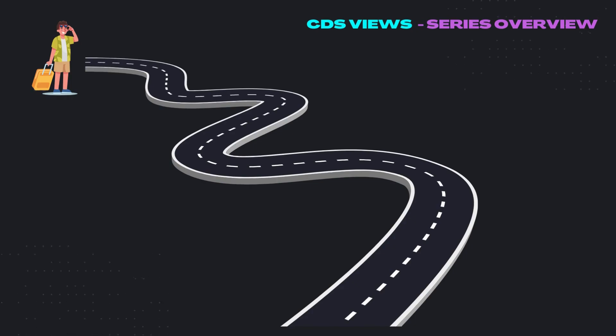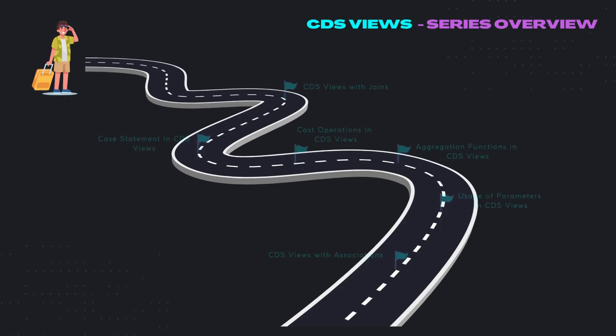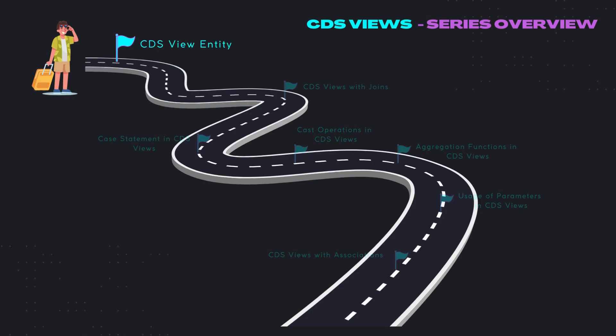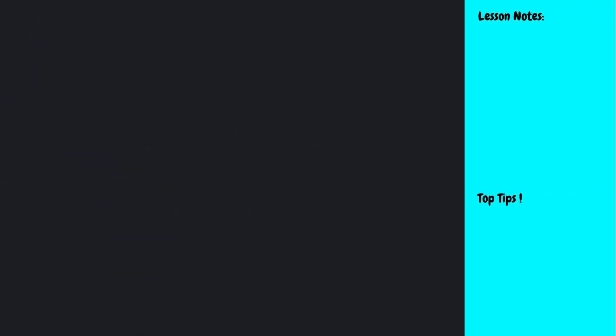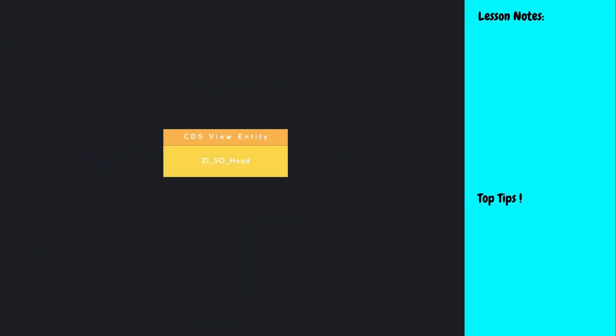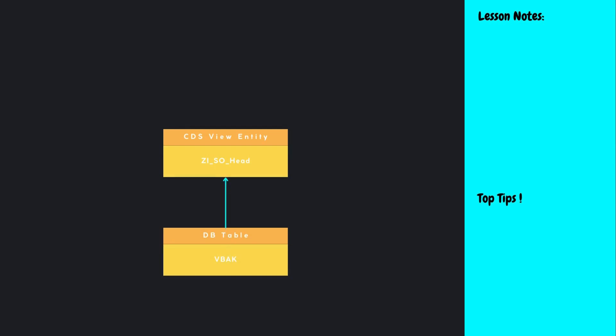In this first video of our tutorial series on CDS views, we will see how to create a CDS view entity. A CDS view entity is a basic kind of CDS view, so it's a good starting point to learn about CDS views. We will be creating a CDS view entity on top of the sales order table VBAK. A CDS view entity is a projection view, built on one database table, similar to the projection view we create in SE11 in backend ABAP.